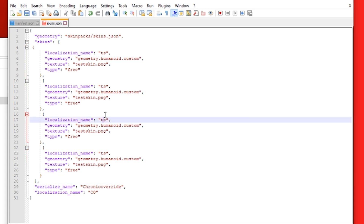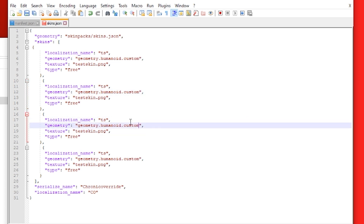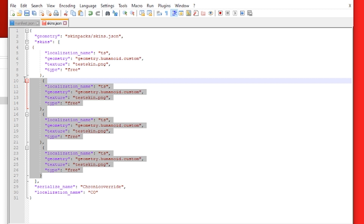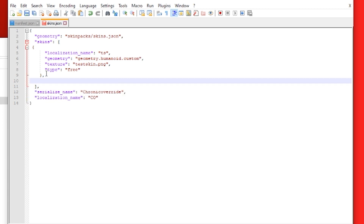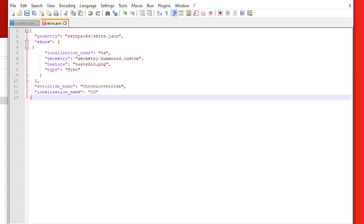You would have to change out the name, texture, and geometry for each skin in the skin pack folder. But since we only have one skin, we're going to remove the extra entries, remove the trailing comma since we only have one skin, and press Save.